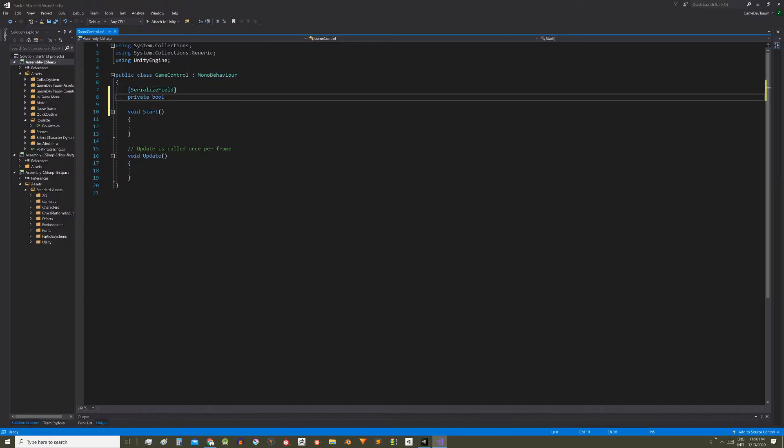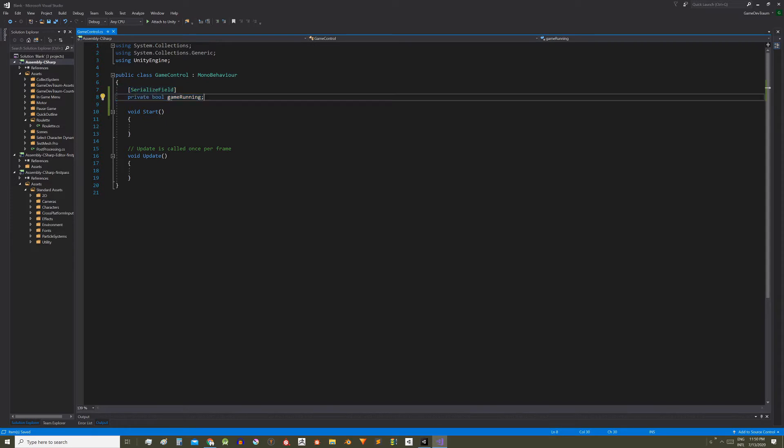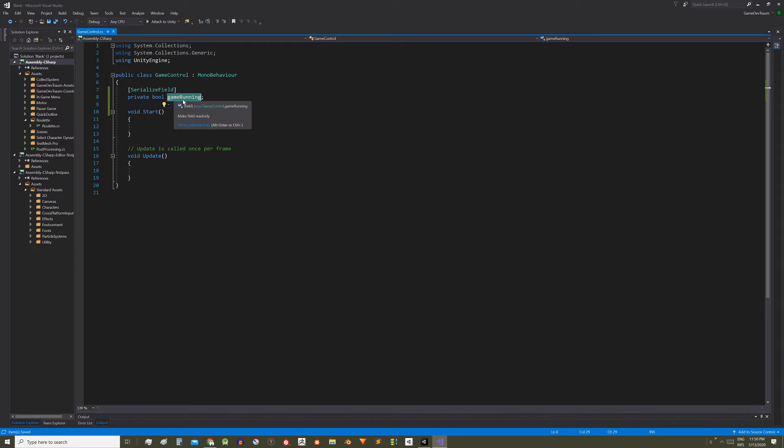First define a boolean. I'm going to call it gameRunning because it's going to represent the pause state. That is if the game is running this variable is going to be true and if the game is paused this variable is going to be false.